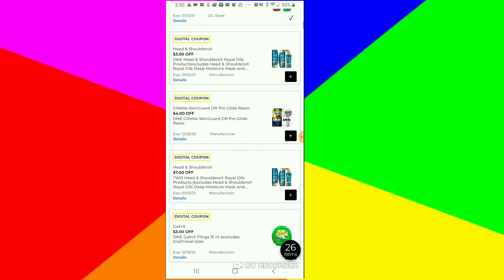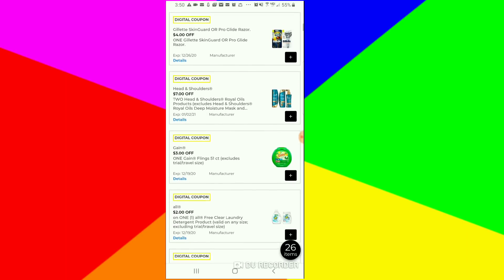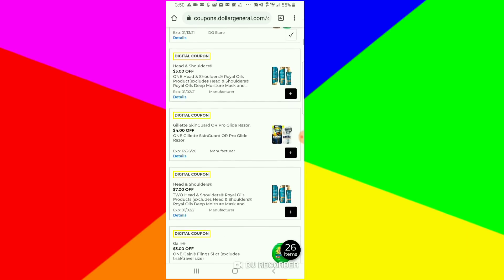We have a $3 off of this new Head and Shoulders and a $7 off of two. If you plan on doing the $7 off the two, do not clip that $3 coupon. If you plan on just buying one, then clip the $3 coupon.